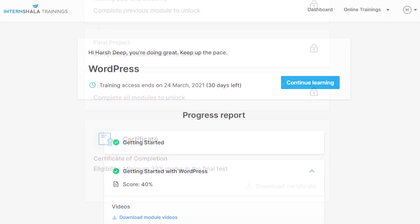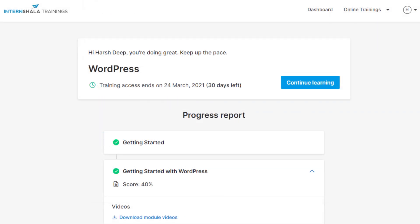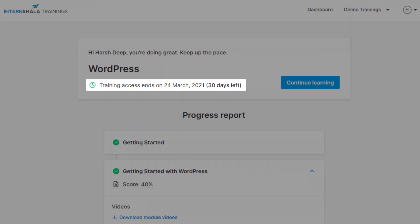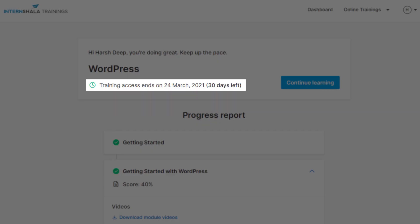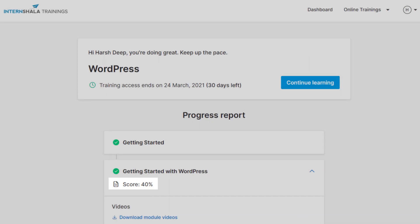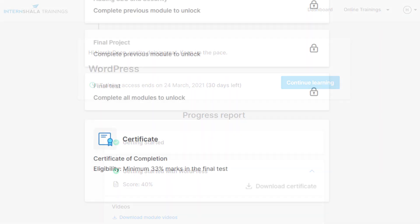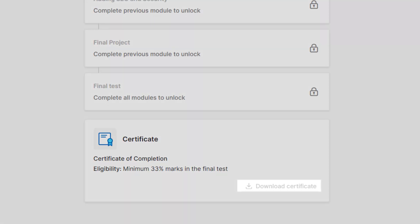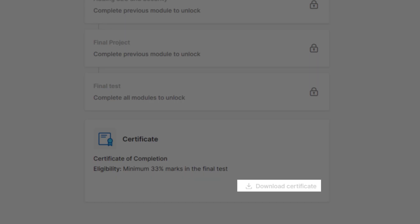The progress report page can be used to keep track of your progress. You'll see how many days are left in the training, marks you have scored in the module tests, and also how to download your training certificate.